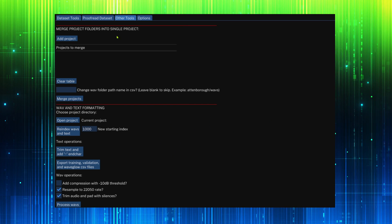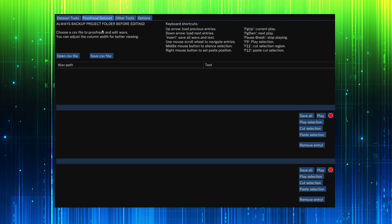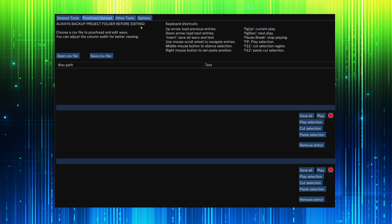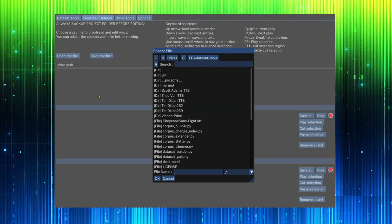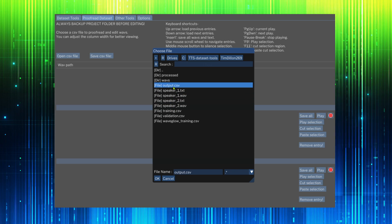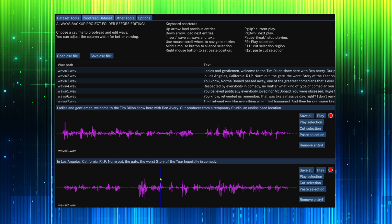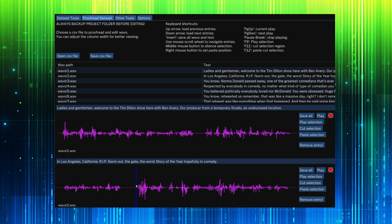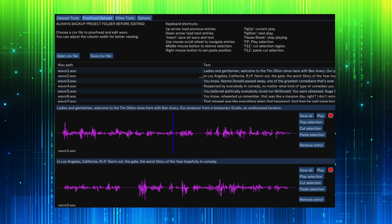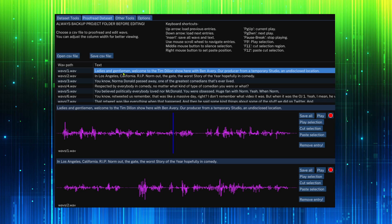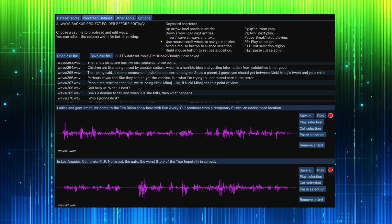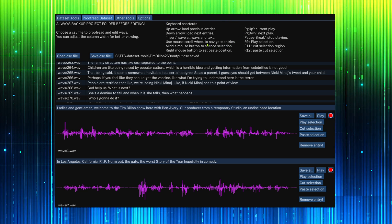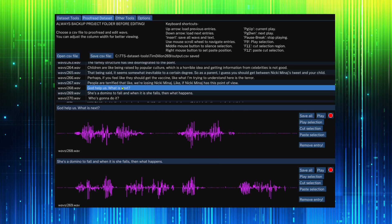Now comes our most powerful tool, the ability to proofread and edit our dataset. Please remember to back up your project folder before editing. Open a project CSV file. The first two entries have been displayed below. We can adjust the table columns and scroll through the entries. Notice the keyboard and mouse shortcuts here. They will greatly speed up your work.